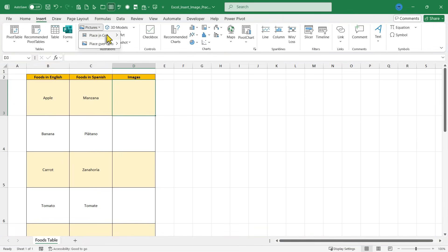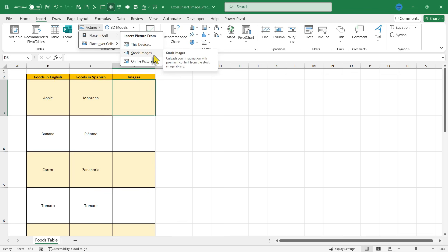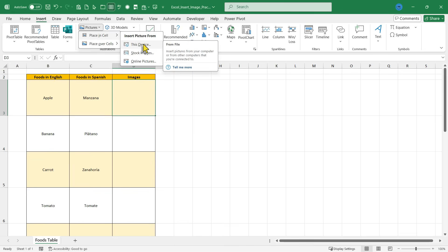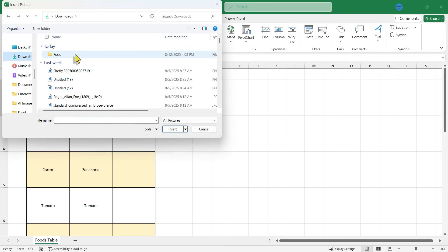Select place in cell and then search your device if you have the image already on your computer, which I do. Or you could search stock images that Excel has or online pictures. I'll choose this device and then I'll just find my image that I have on my computer.